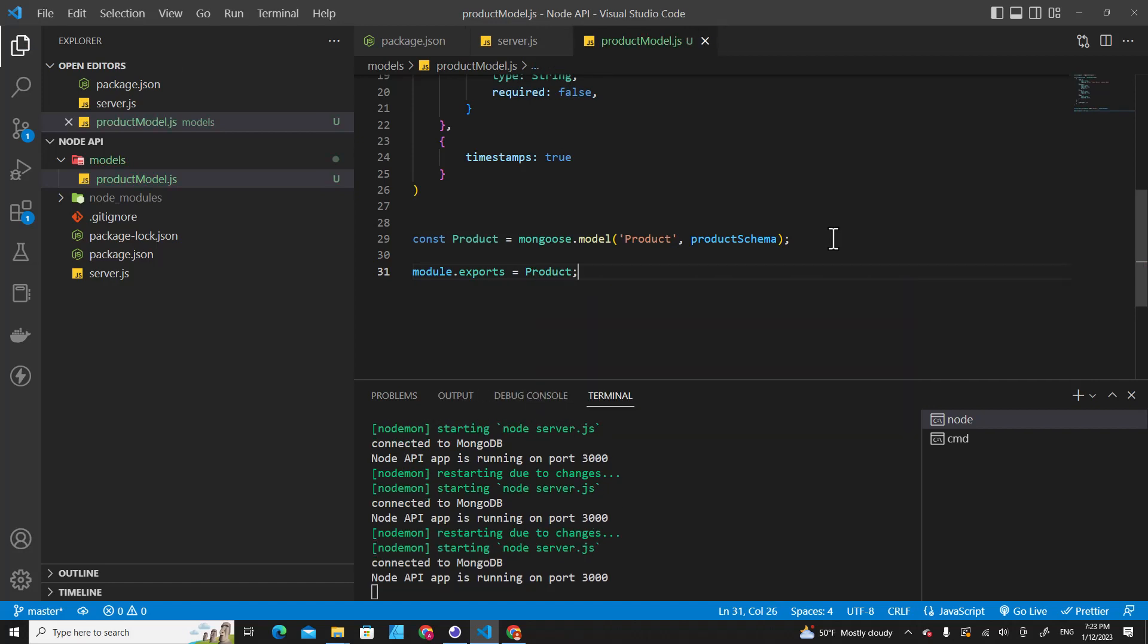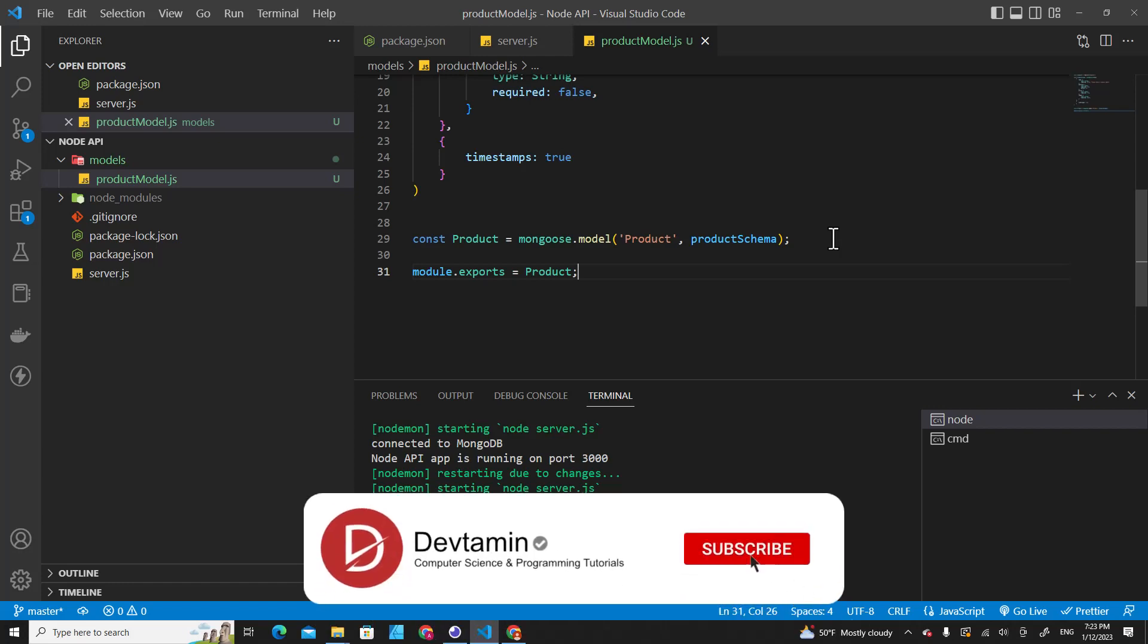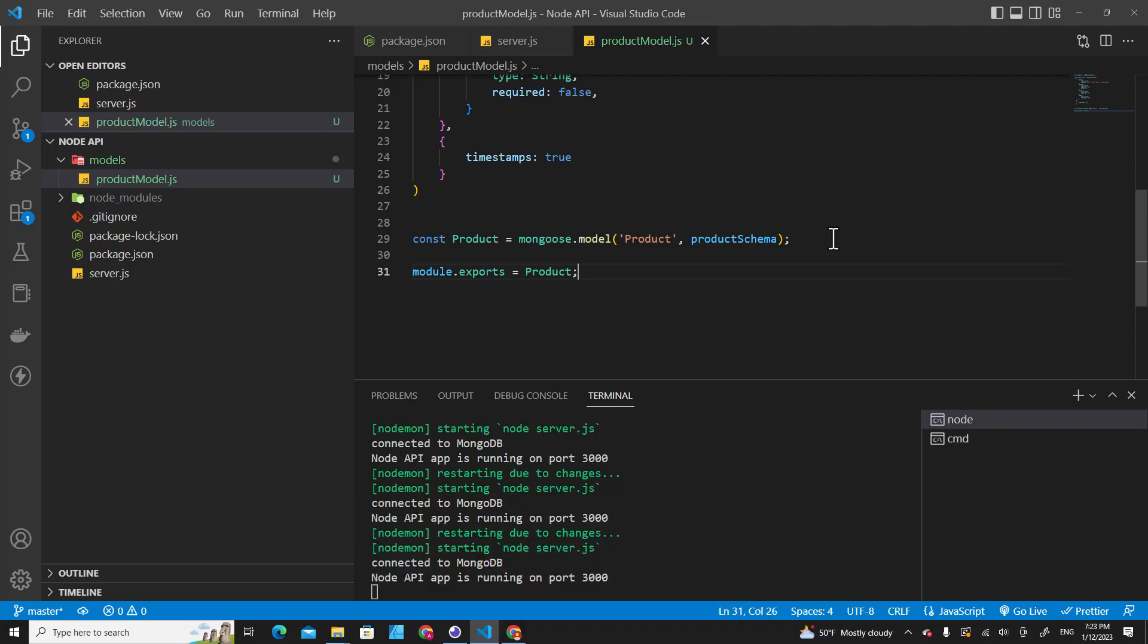Okay, we successfully created a product model. In the next video I will teach you how to use the product model to save data into the database.